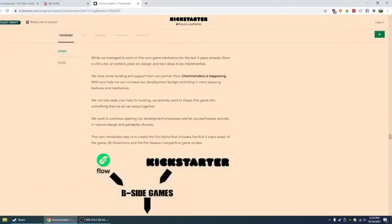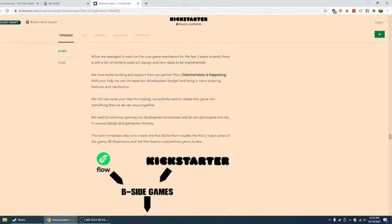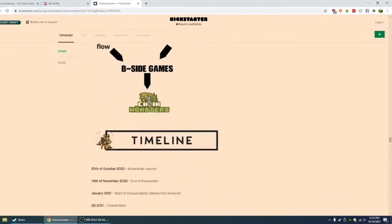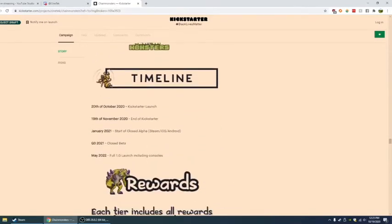We want to continue opening our development processes and let you participate actively in various designs and gameplay choices. The next immediate step is to create the first alpha that includes two major areas of the game, 36 Chain Mons and the pre-season competitive game modes. So, stuff goes to B-side games, Chain Mon. Let's look at the timeline. So the 20th... what's today? Today's not... Yeah, so tomorrow.